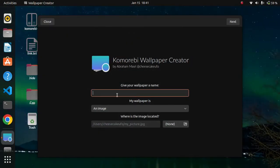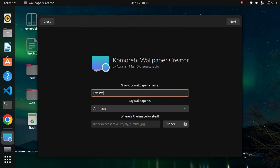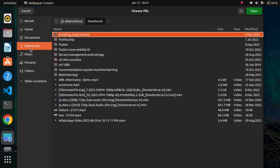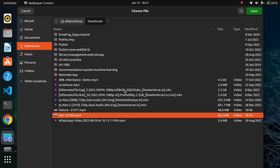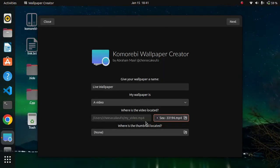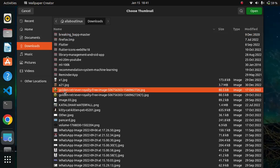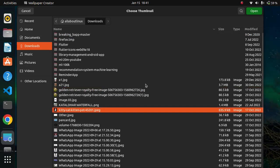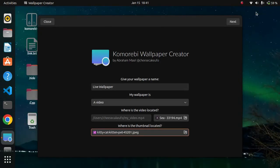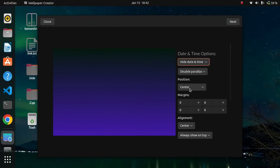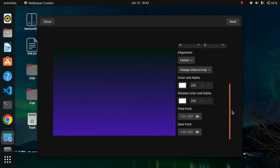Just open Wallpaper Creator. You can give any name to your live wallpaper. If it's a video, simply click on 'Video' and go to the location where your video exists. You can also set a thumbnail for your video so that whenever you open Komorebi, you can easily identify your wallpaper. Once you have done all your customizations, simply click on 'Next.'